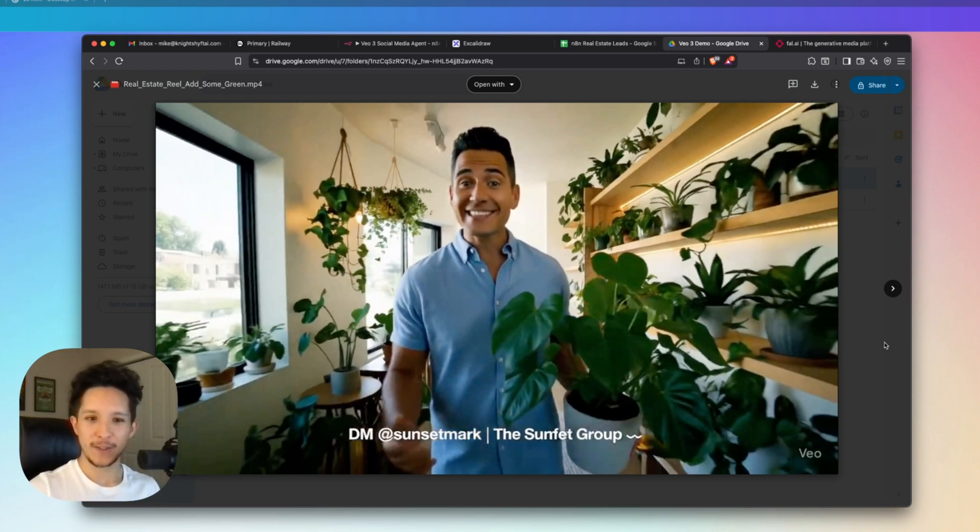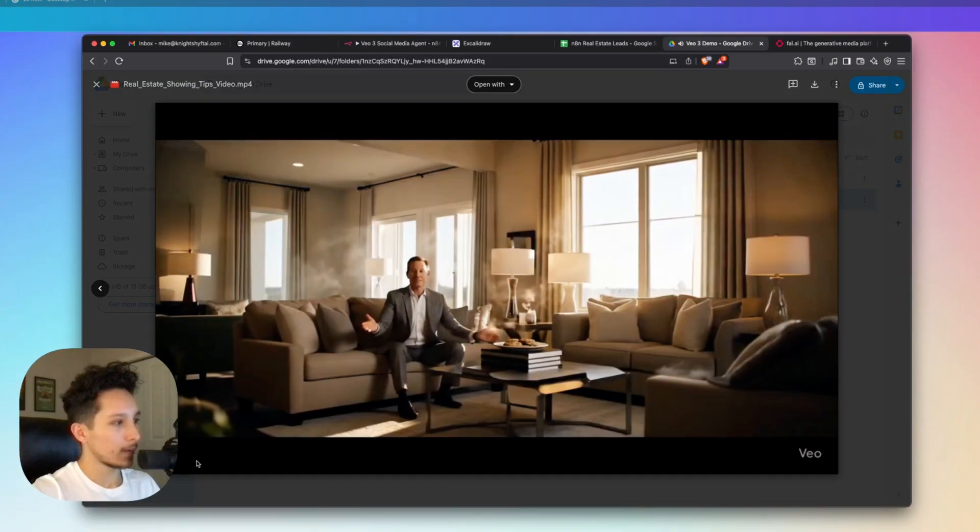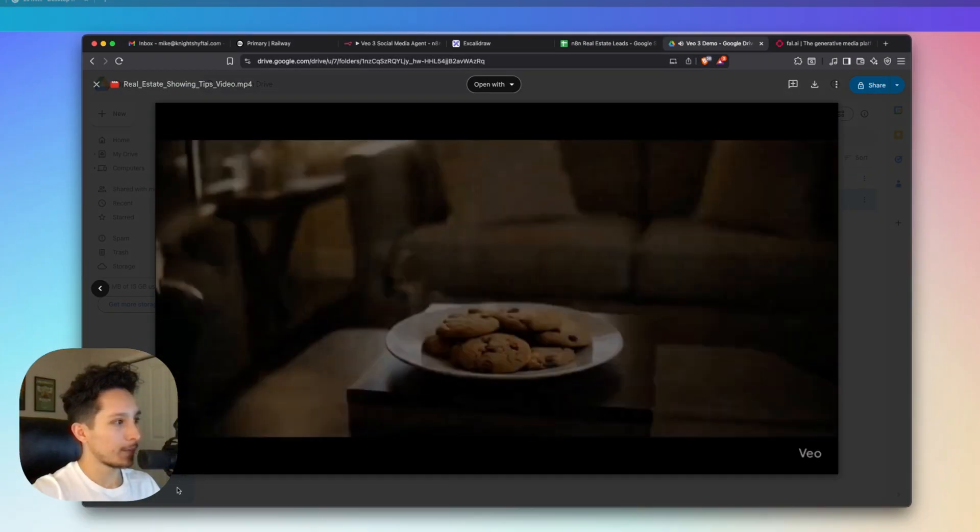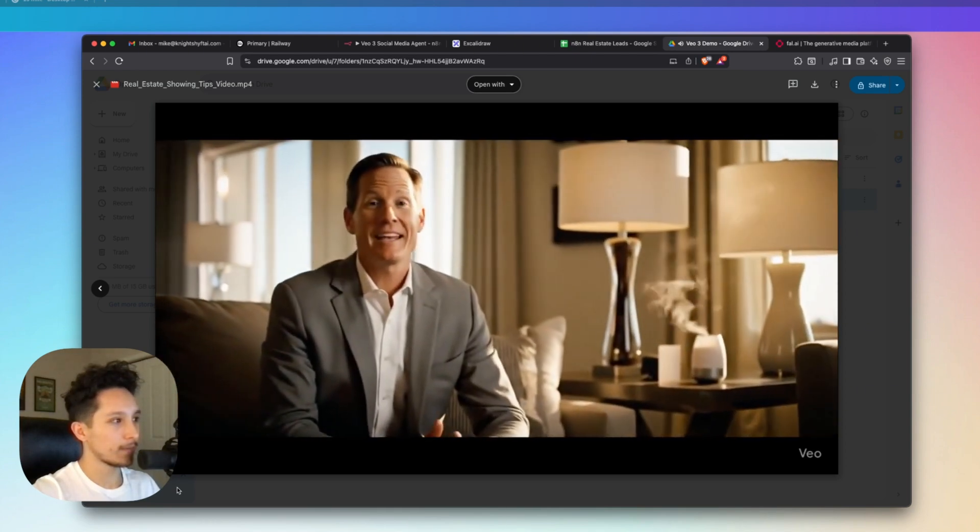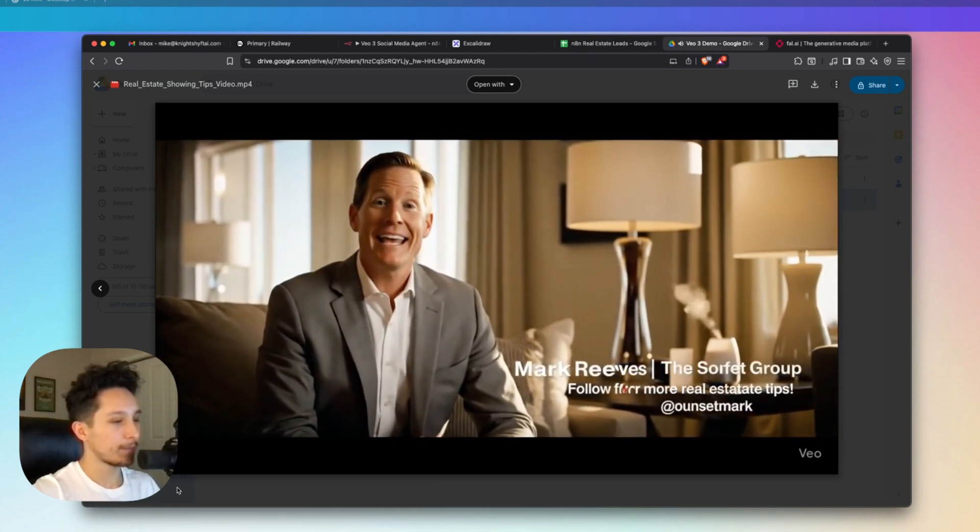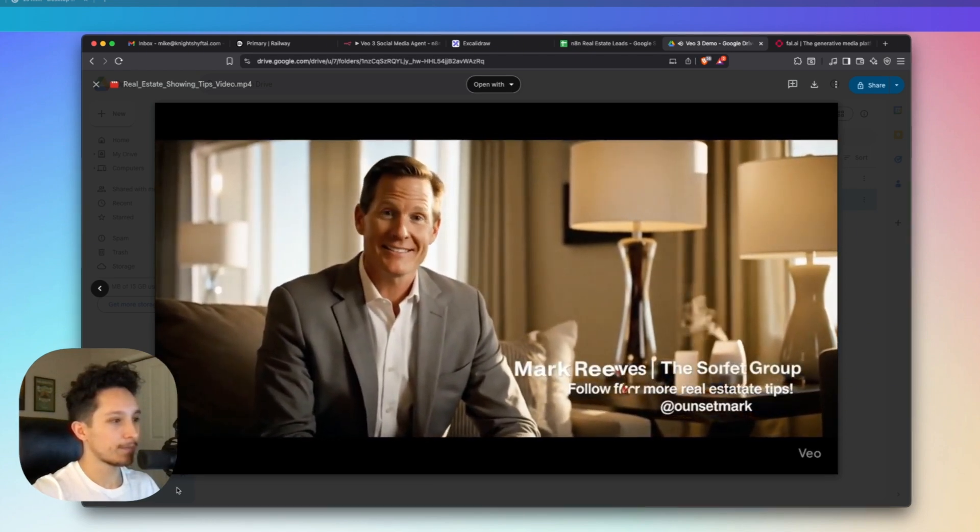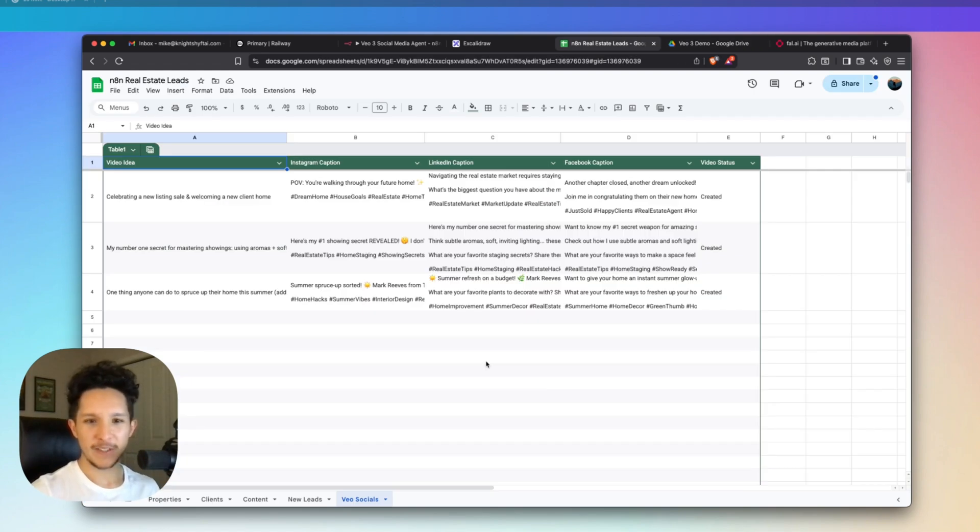And because this is so fun, let me actually throw another video on screen that I made just to show you guys some of the other stuff I've been playing around with. Here's my number one secret for mastering showings and making a lasting impression. Engage the senses. So again, while none of this is perfect, and I just really like to nerd out on this stuff sometimes and just admire how advanced this technology is becoming, but of course, that's not all we were able to create out of this.